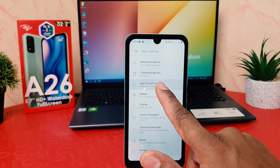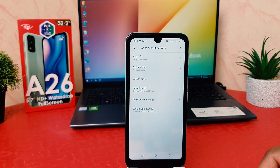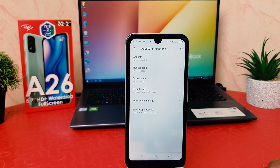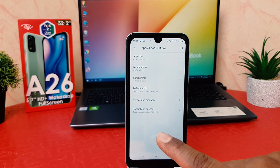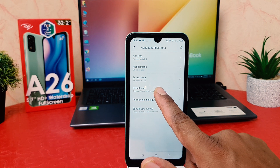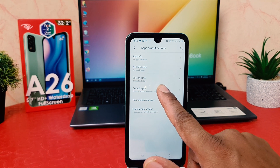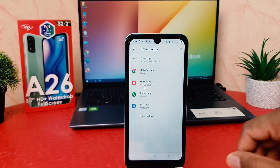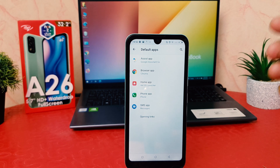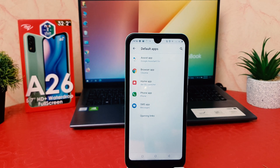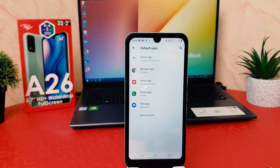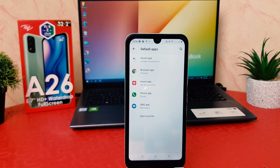After clicking on the Settings section, you're going to find Apps and Notification. After clicking on Apps and Notification, you're going to find an option that says Default Apps. After clicking on Default Apps, you're going to see there's a bunch of options available.